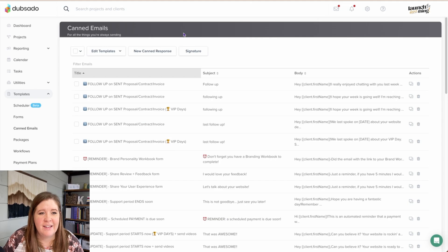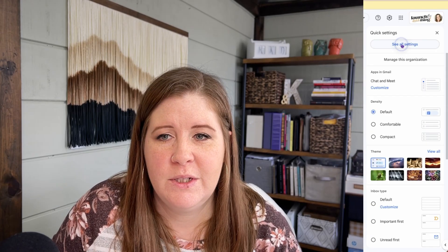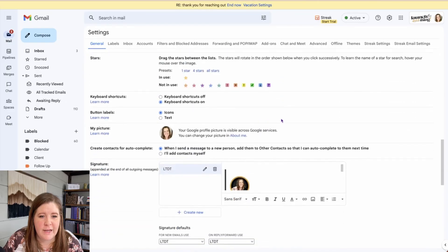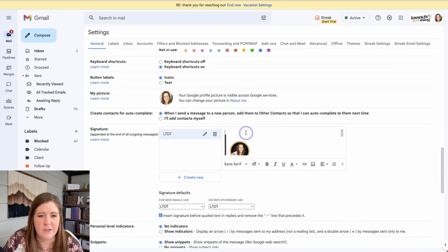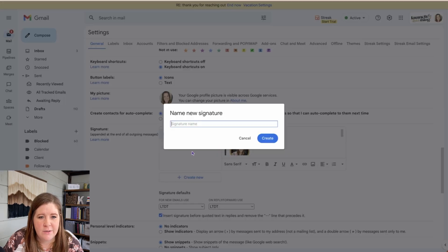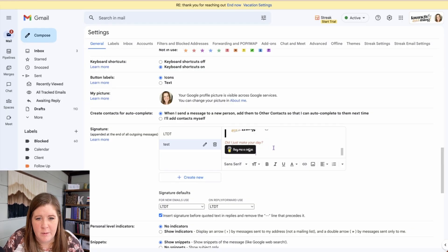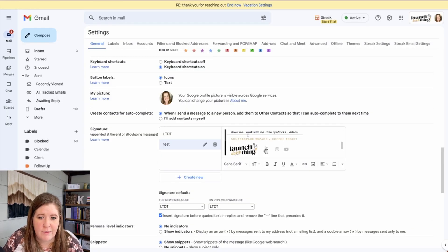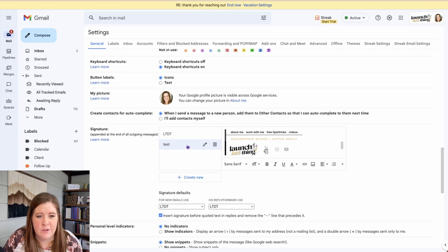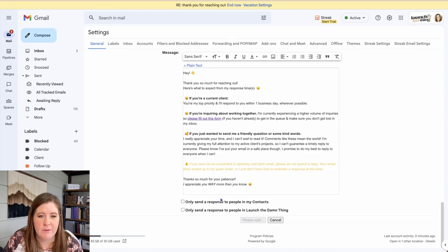In Gmail, go into your Settings, scroll down to Signatures, create a new signature, name it, and paste it in. You'll have the signature with all the links intact, and you can choose it as your default for all messages. Then scroll down and save changes.